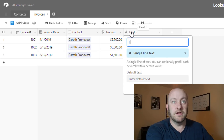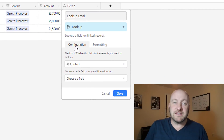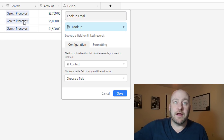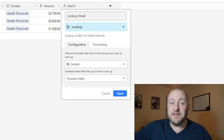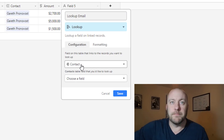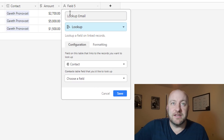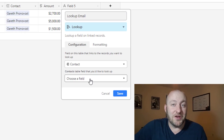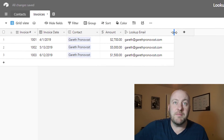For this we can use a lookup field. We pick the lookup field type and it asks us two questions. First: what field in this table — the invoices table — links to the records you want to look up? We only have one link, which is our link to the contacts table. Second: now that we're looking at the contacts table, what field do you want to bring back? We named it 'lookup email', so we're bringing in the contact's email address. Once we click Save, it automatically pulls in the email address associated with that contact.